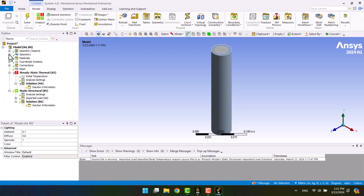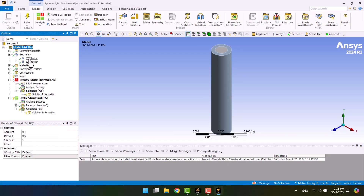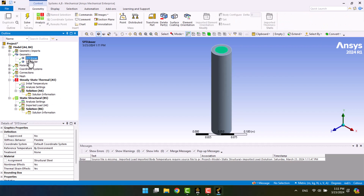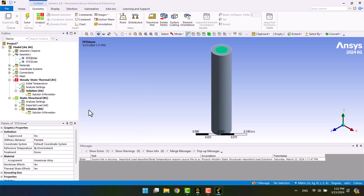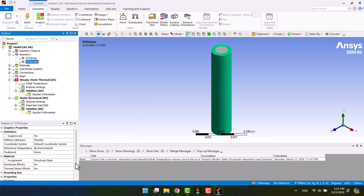In Geometry, we can see the inner and outer cylinders. I'm going to specify aluminum for the inner cylinder. Also, the outer cylinder is steel.